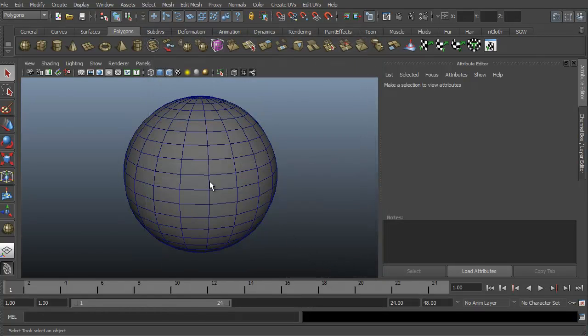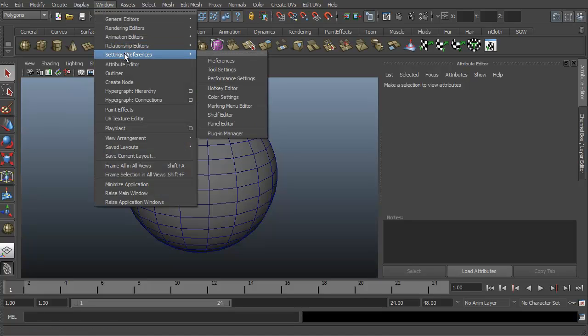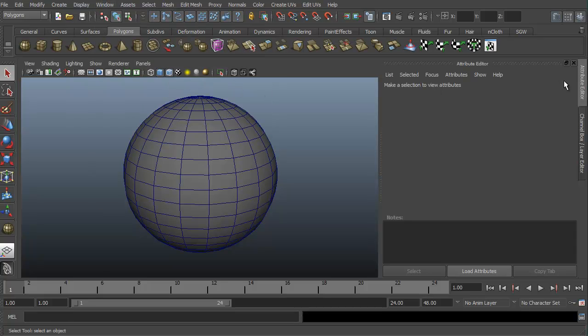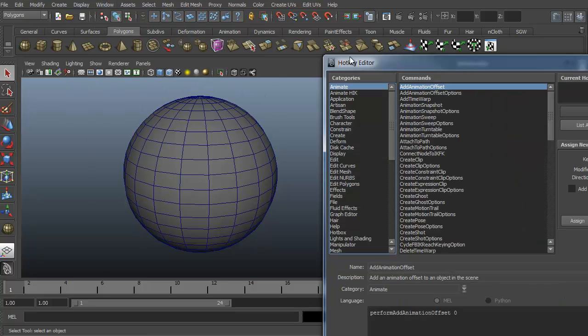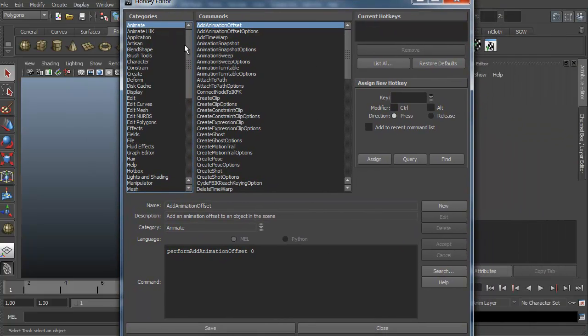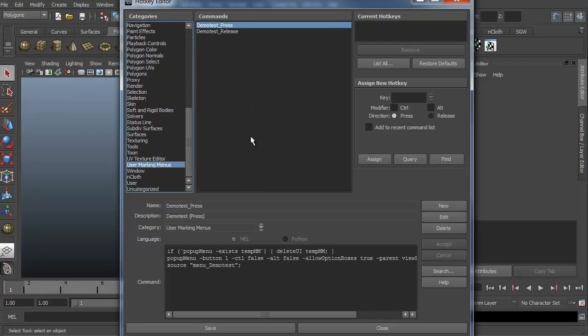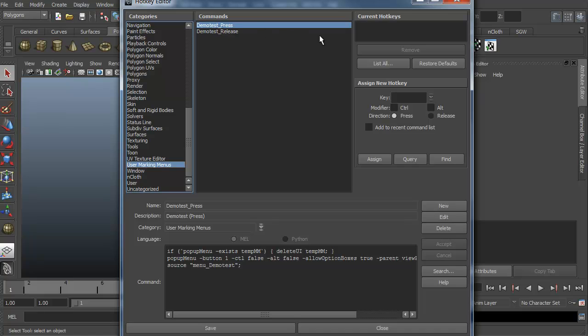We still can't access it yet. What we need to go to is the window, setting preferences, and now we need to go to the hotkey editor. The hotkey editor is here. We're going to scroll down to the user marking menus. Now because we created this, this is the only thing that's going to show up. The defaults aren't going to show in this, but the demo test will. So we need to see what is the key we need to bring up our own custom marking menu.